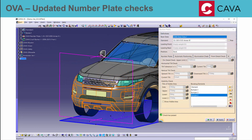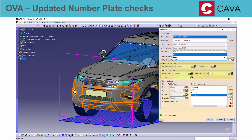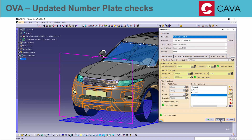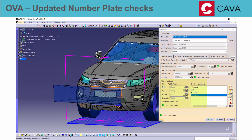For number plates, a new detail check for the front was added. It will check if the horizontal and vertical tilt of the plate is within the allowed tolerance limit. In addition, KAVA will check if the view on the number plate is unobstructed from within the required angle range.